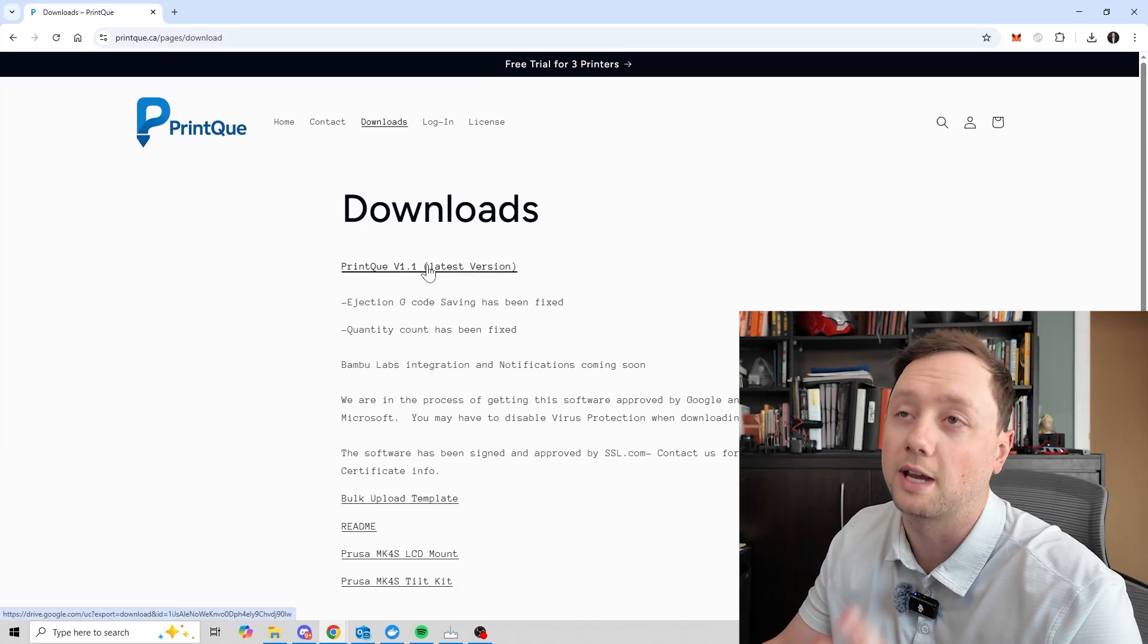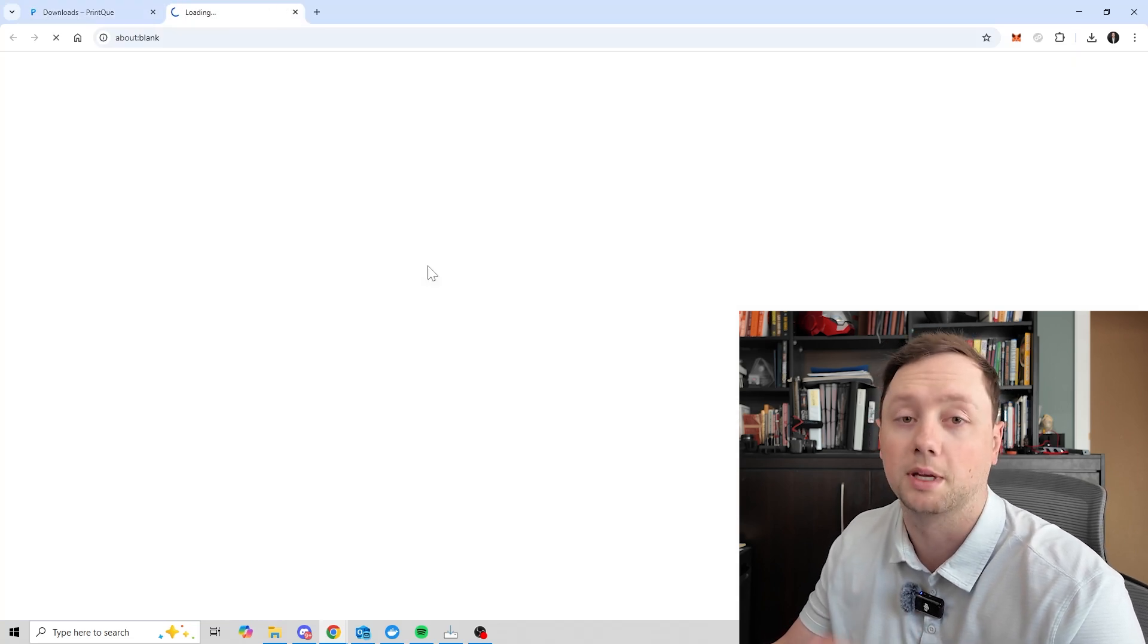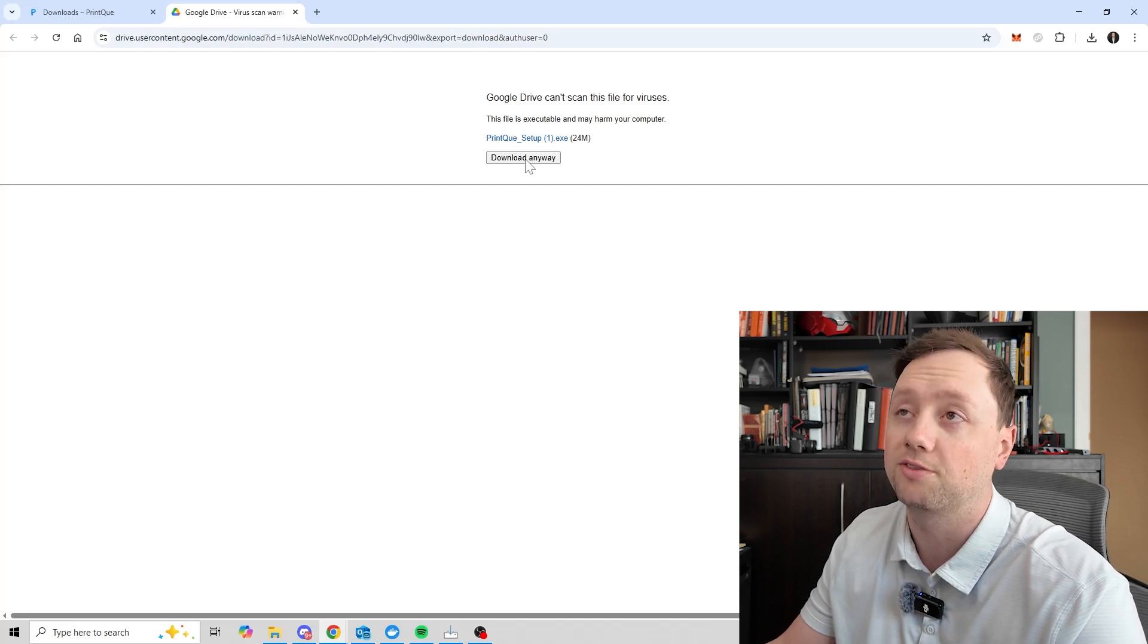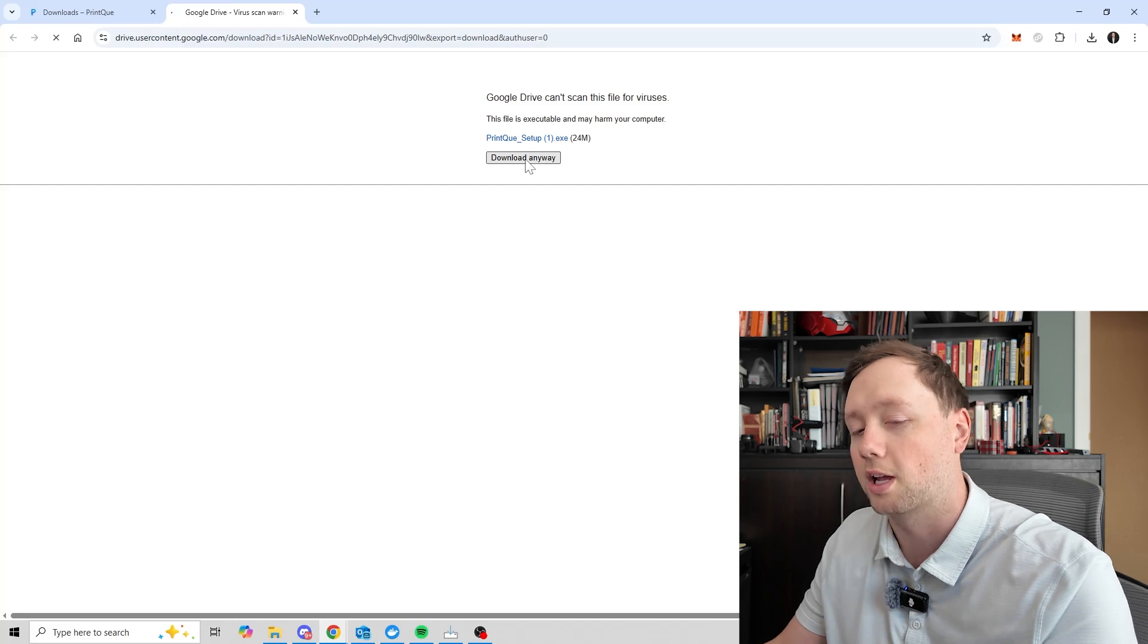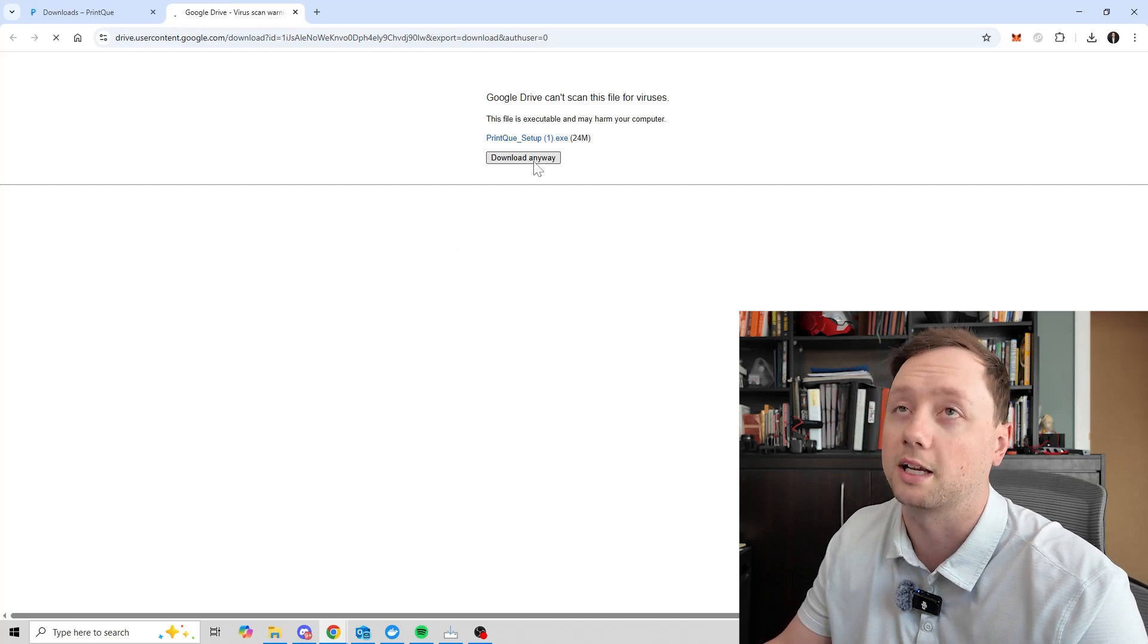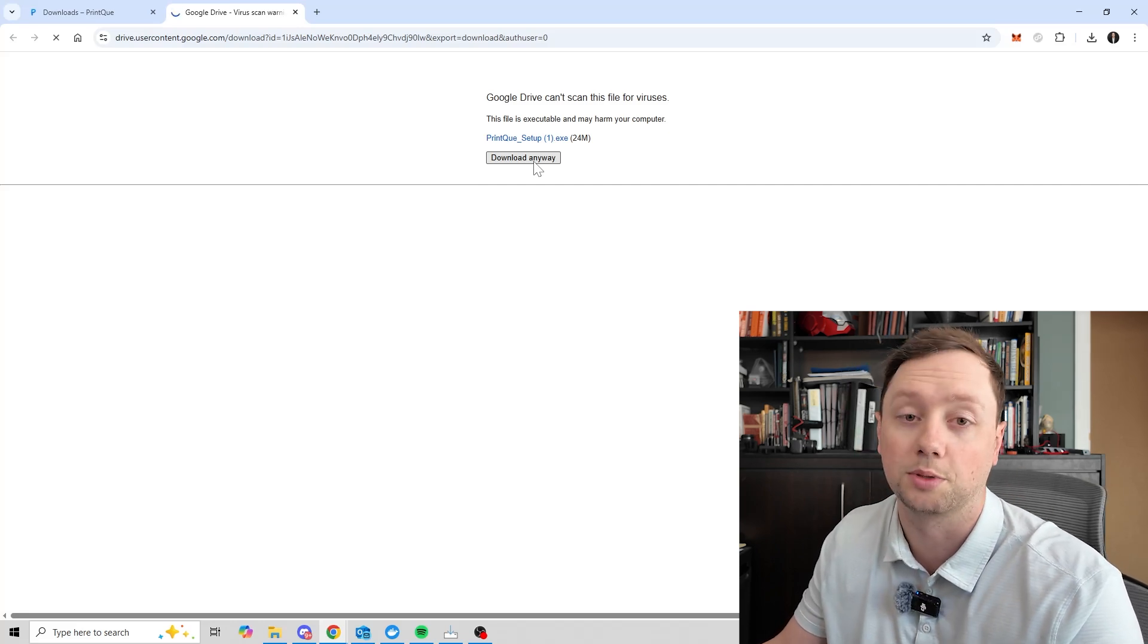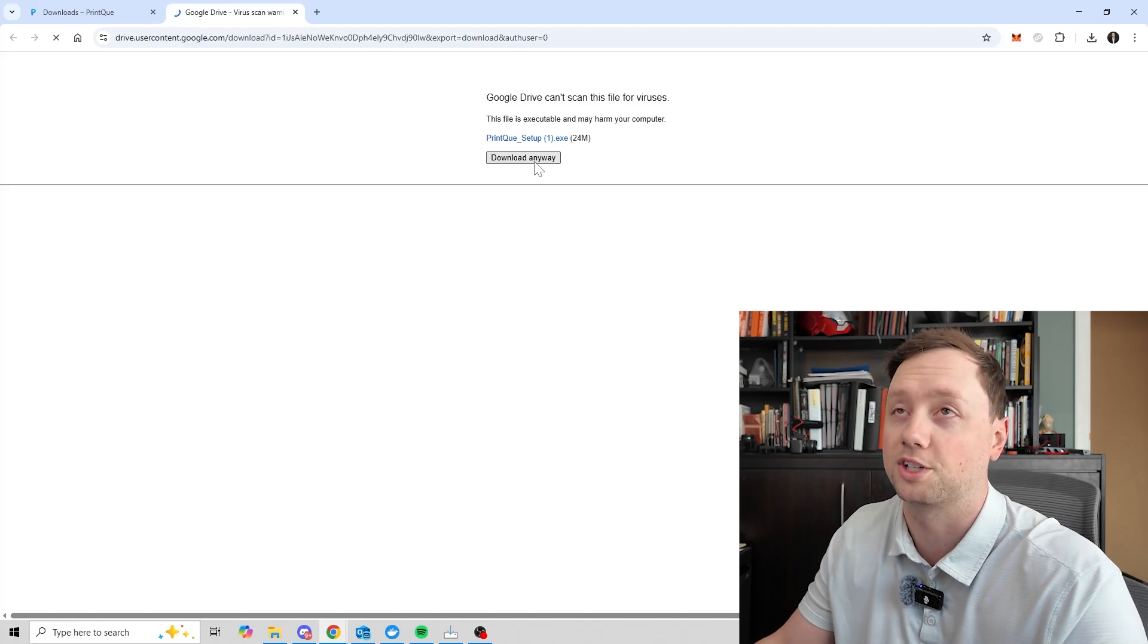But what you need to do is click on this link right here and it's going to open up a window. It might take a couple of minutes, but it is going to start the download process for the software. It will probably flag on Google or Microsoft or whatever platform you are using. We are in the process of getting the software certified. It hasn't been certified yet, but I can assure you I will put my reputation on it that it is completely safe to download to your computer. It is actually going to help make you more money by making your print farm more efficient.